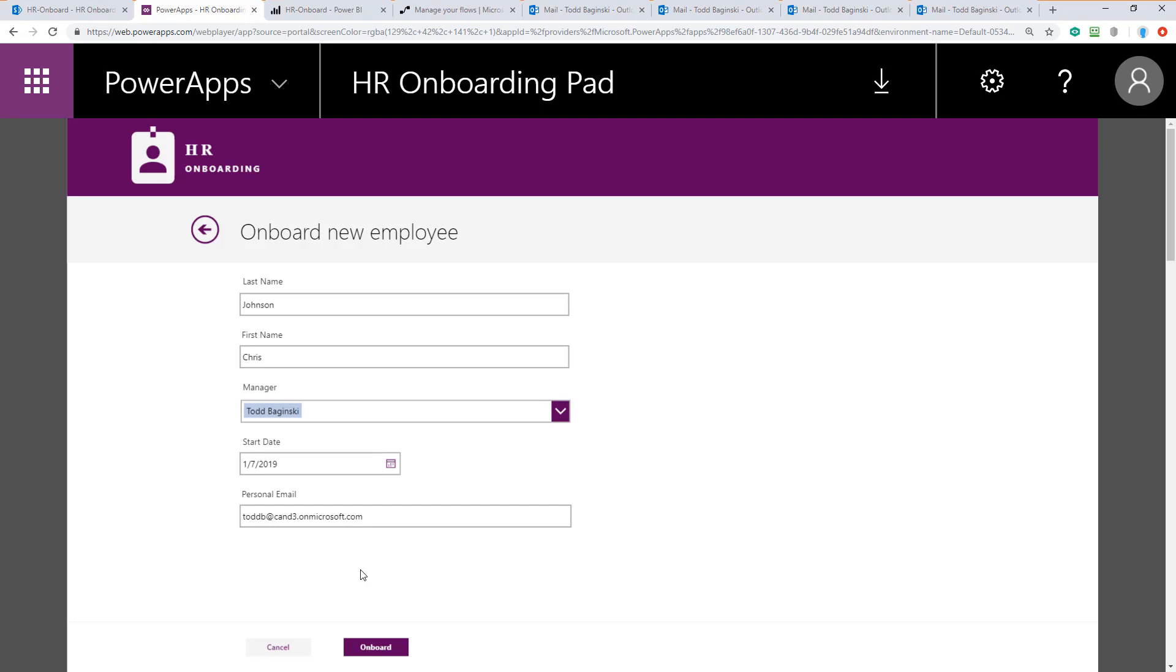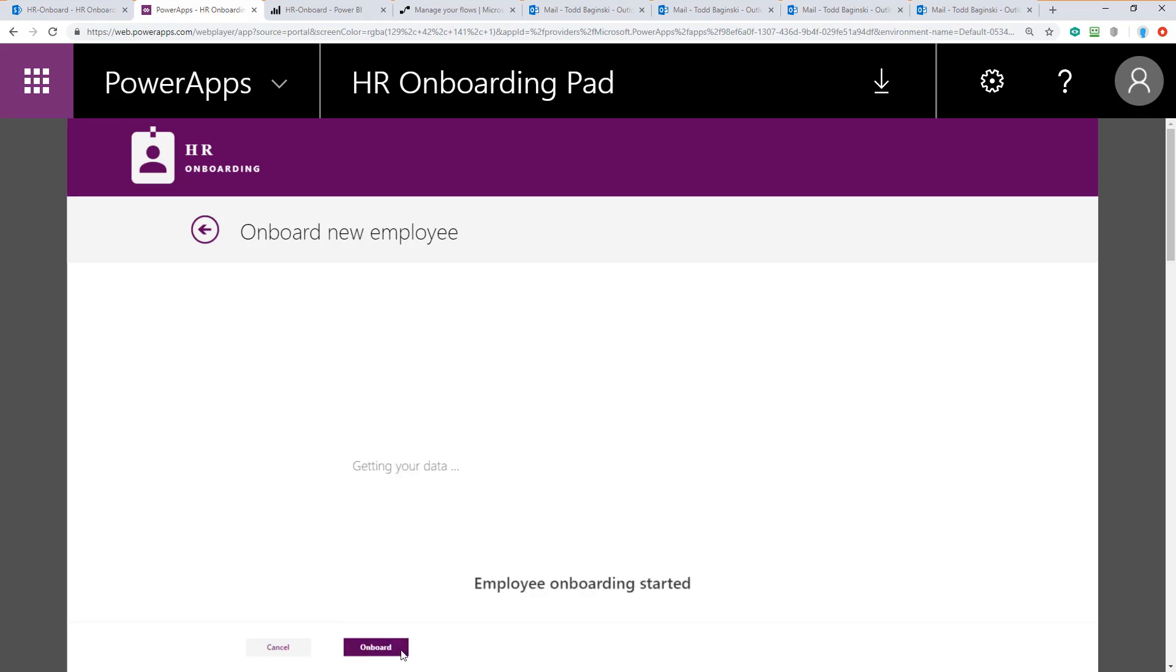But in real life, this would be the personal email address for Chris Johnson so he could have materials emailed to him before he even has a personal email address at the company that he's being onboarded to. Once the form is filled out, we click the onboard button. This starts the onboarding process.